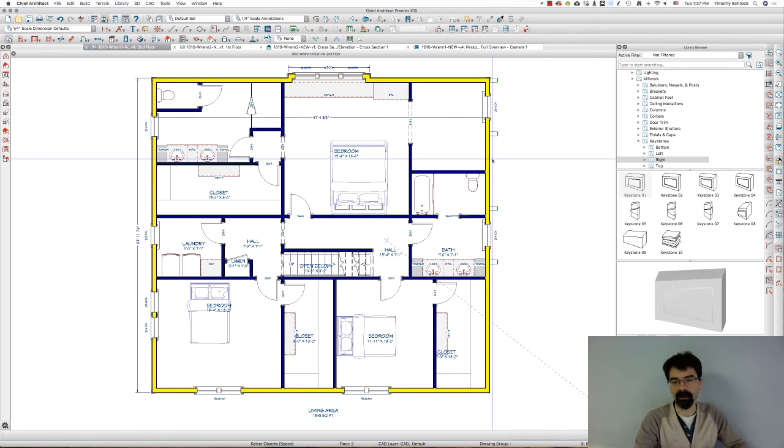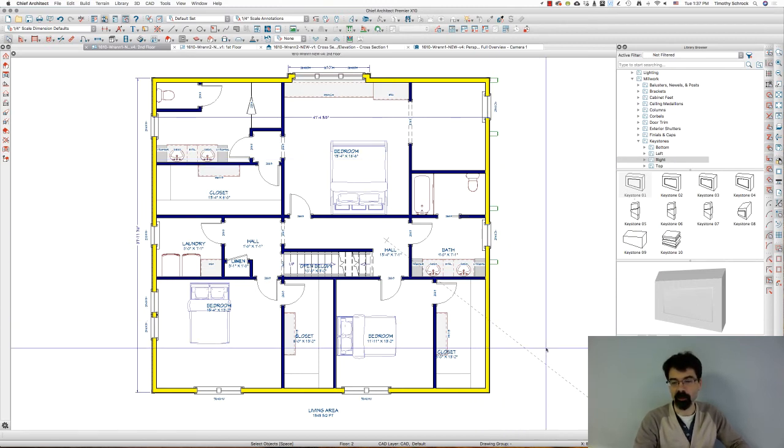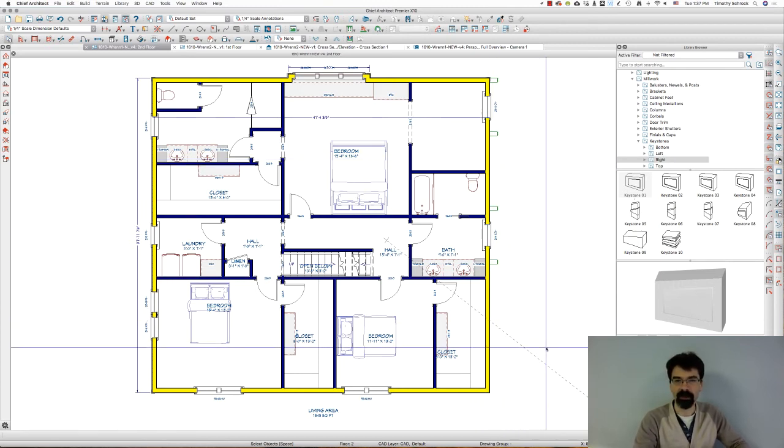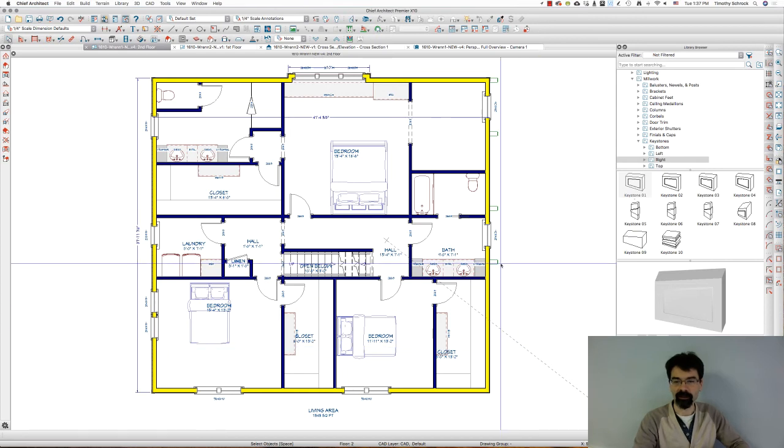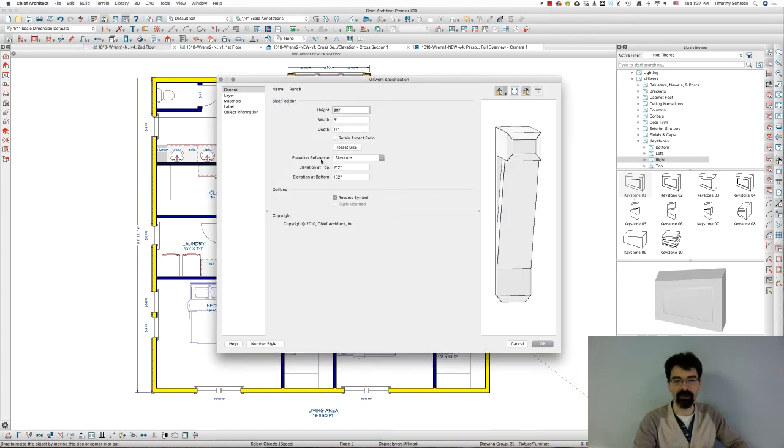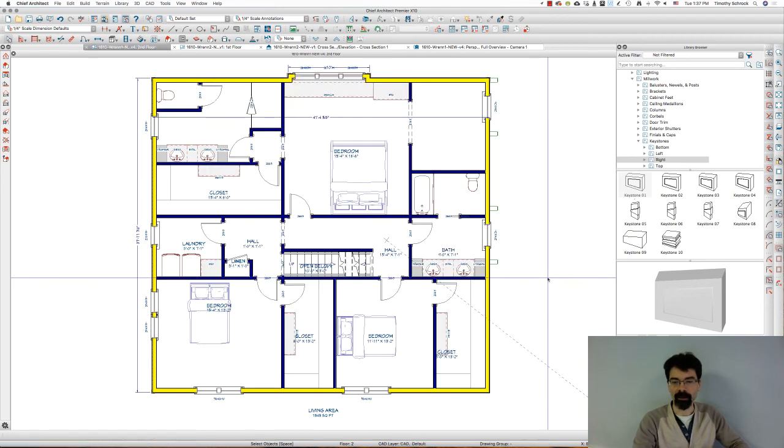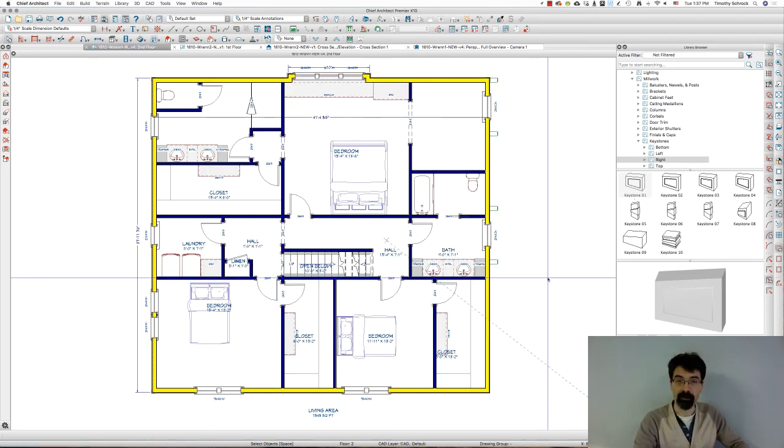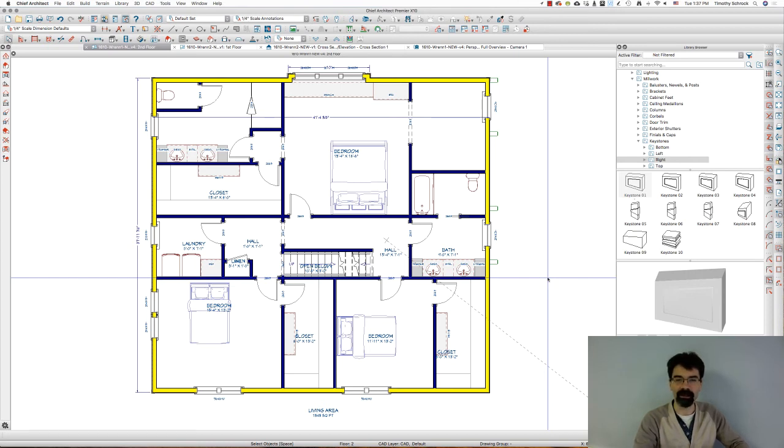So, again, my tip is open the object, change the elevation number or reference to absolute, and then you can cut it and paste it on whatever floor level you'd like and it's going to stay at the same elevation in the rendering and elevation views that you need it to.